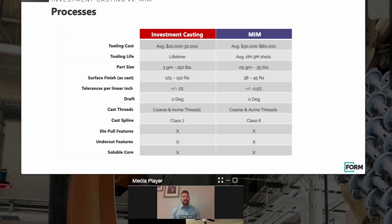Moving on, this is probably one of my favorite slides, and I'll let John start here — but this slide might answer a lot of questions, probably 99 out of 100, when we start comparing the investment casting and MIM processes.